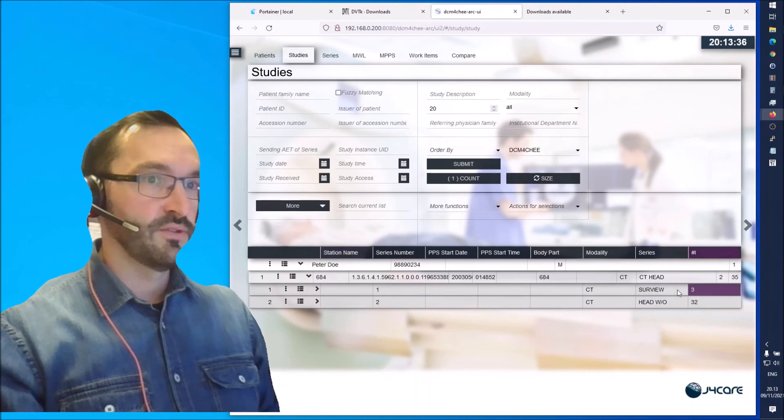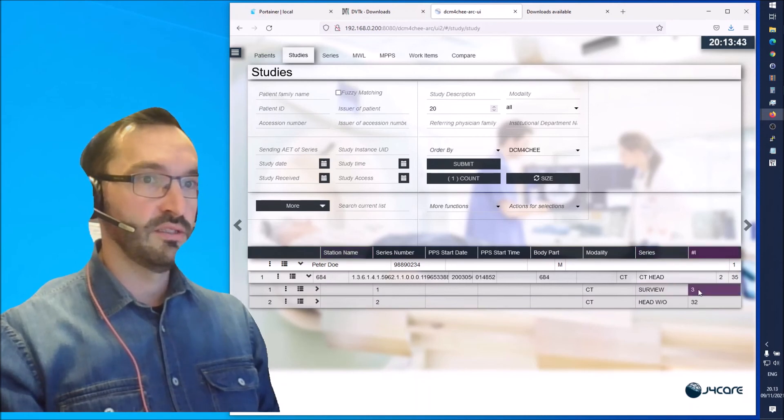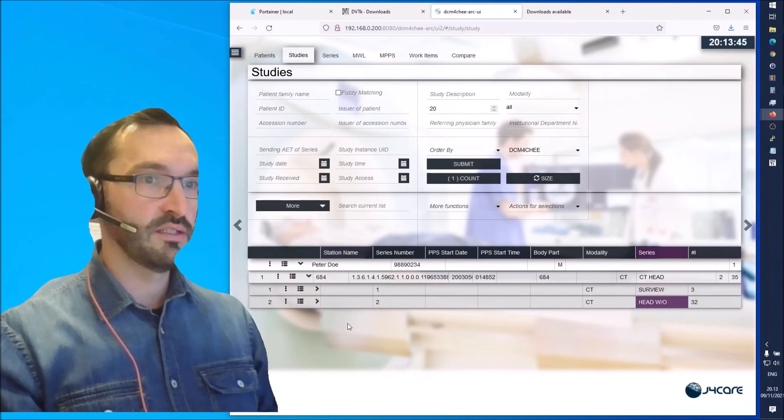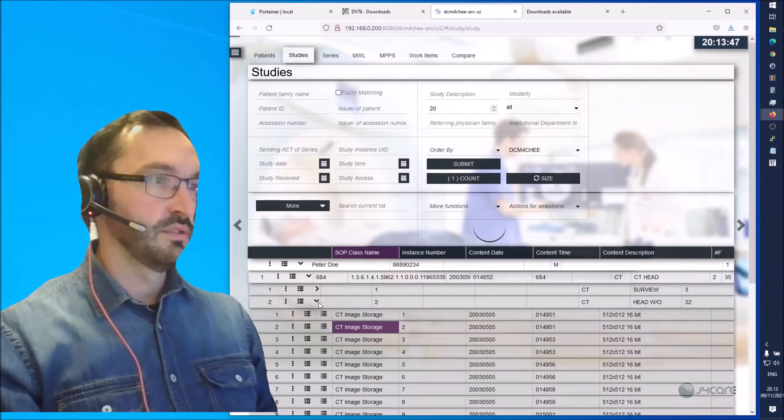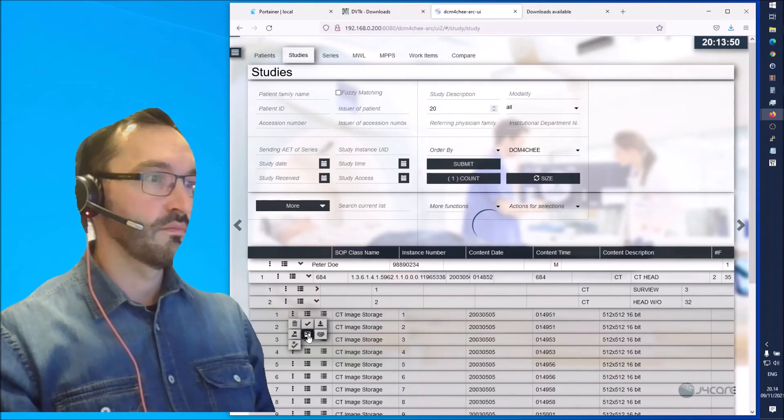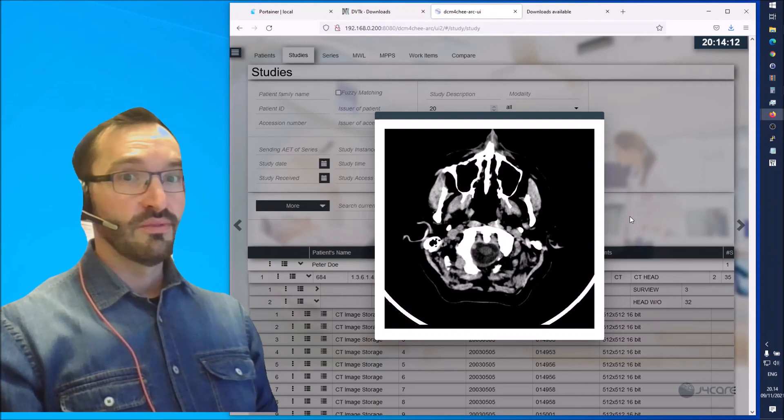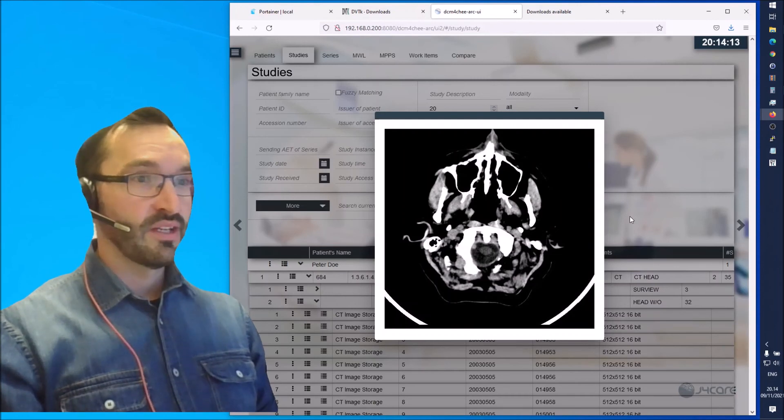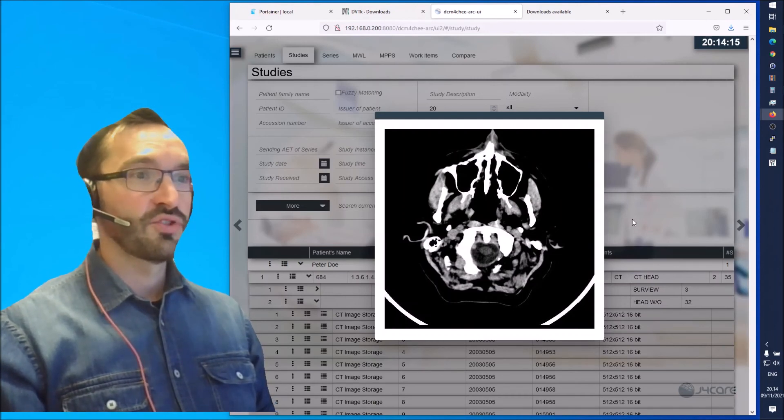So now we can see two series. The first one is a survey, three images, and then we have the head series with 32 slices. Let's check the images here. So this is how you can send studies to the Daikon4G VNA.